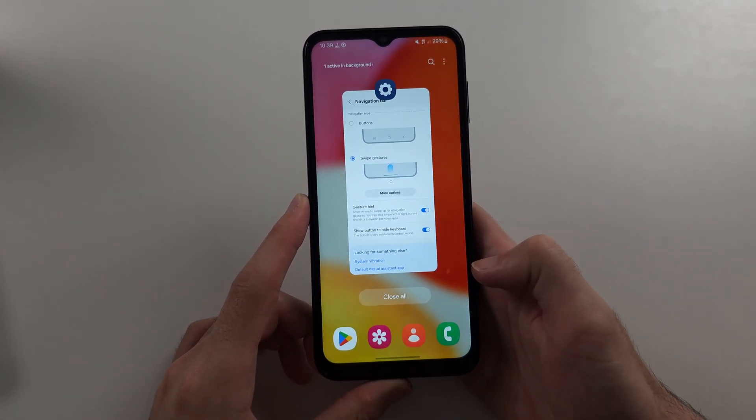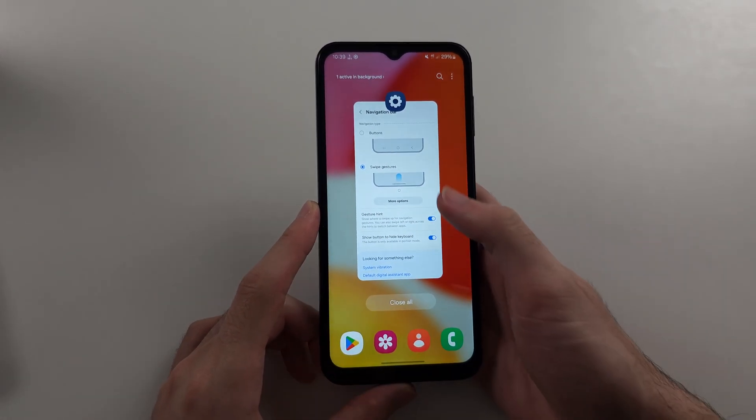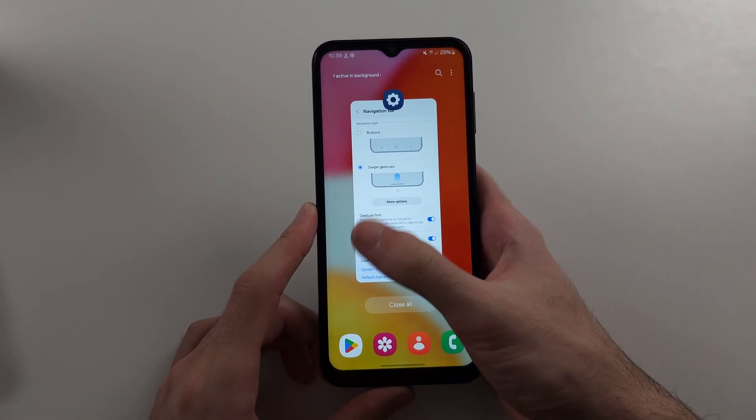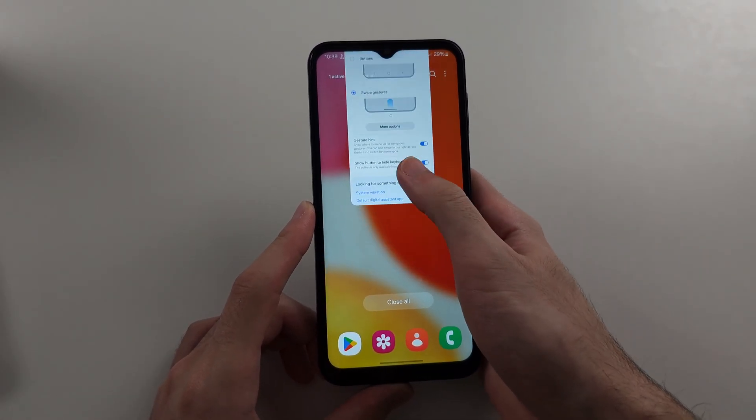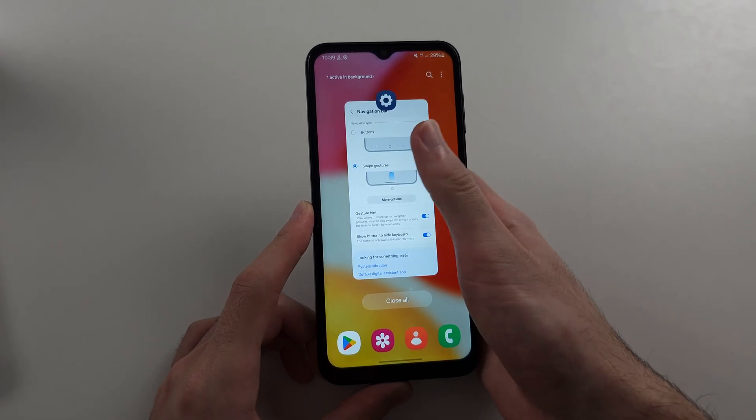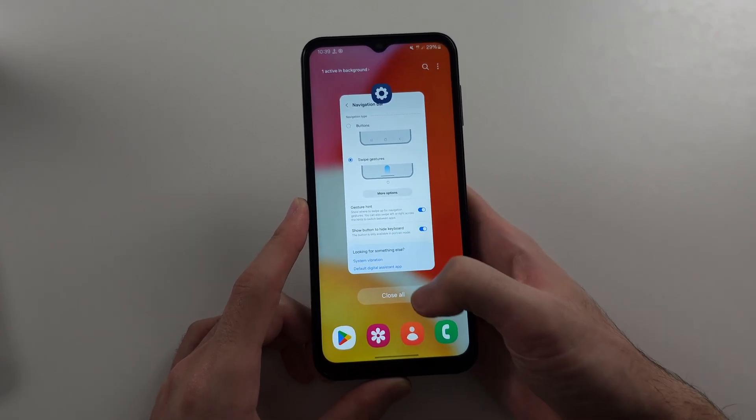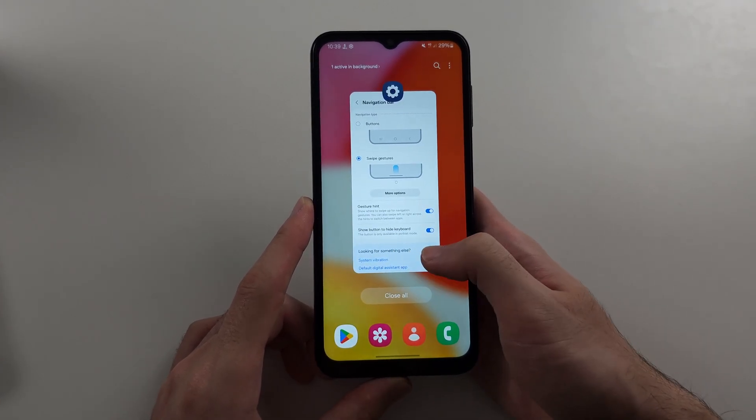Just like that, we can flick up on the app preview to close the app, or we can tap close all to close all apps.